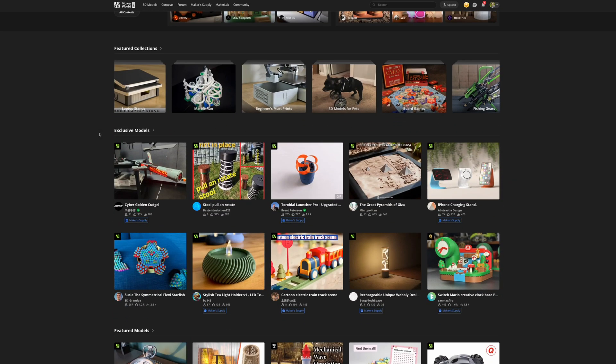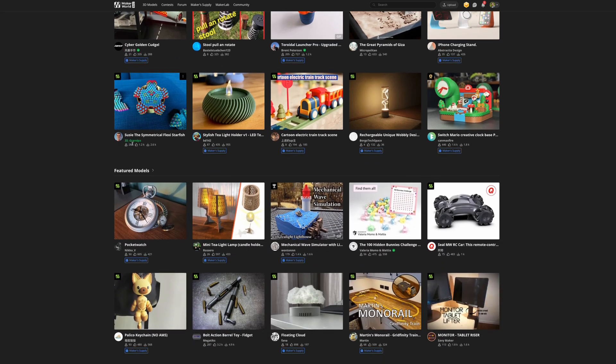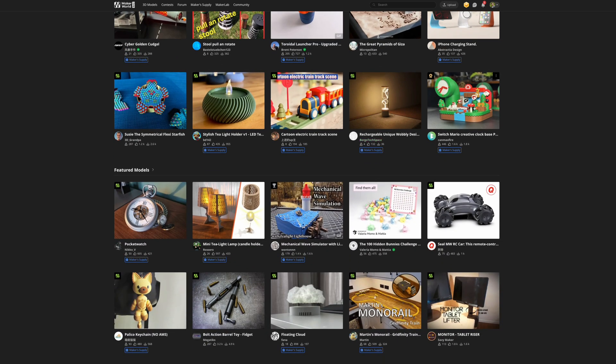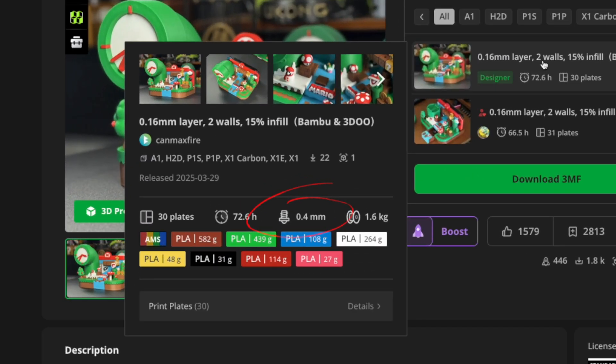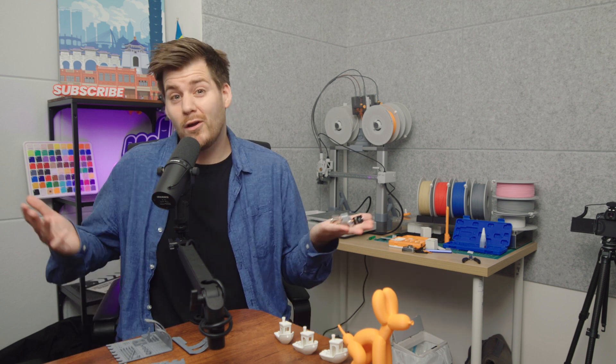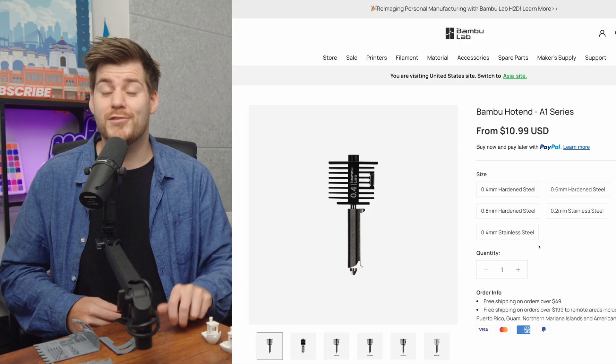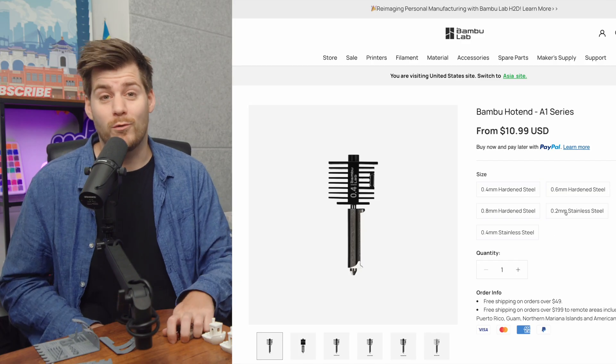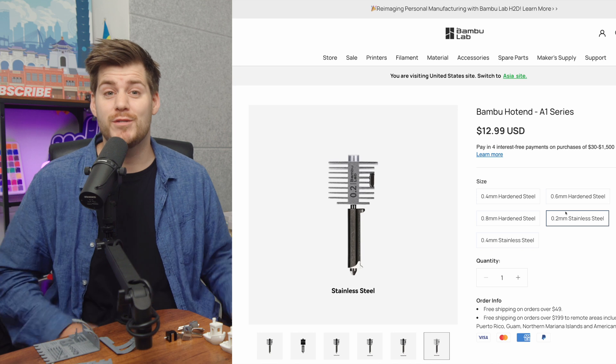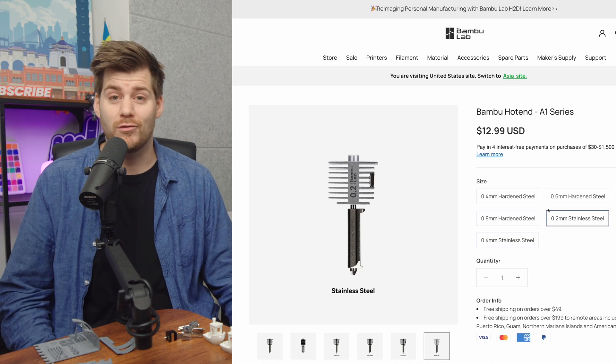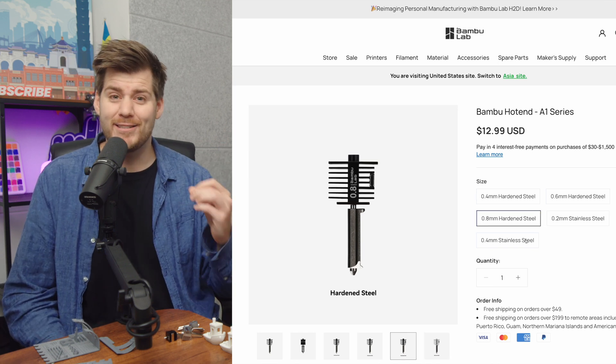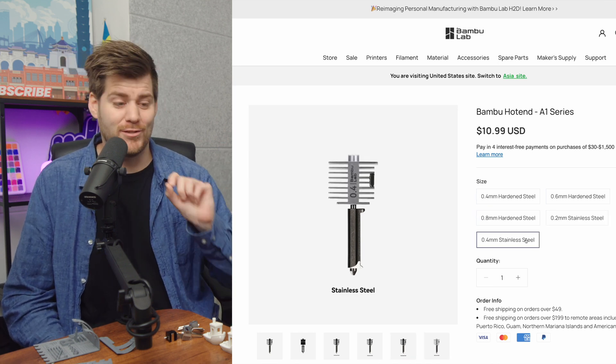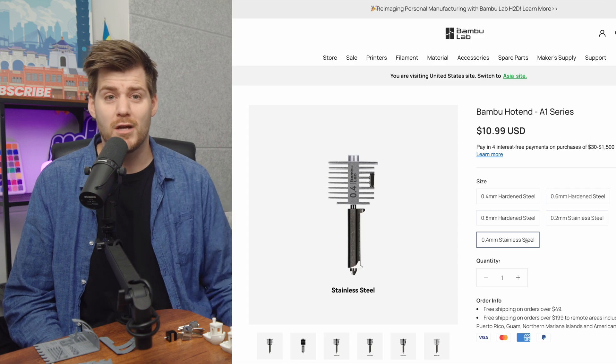If you go on to Maker World and these different printing platforms, most of the prints, even smaller miniature ones, are designed for the 0.4 millimeter nozzle. But there is one specific reason for why you'd want the 0.2 millimeter nozzle which we'll talk about later. On the other hand, these nozzles are very affordable, ranging between 11 and 13 dollars per nozzle. And with the Bamboo Lab A1 it's ridiculously easy to quickly swap between nozzles.